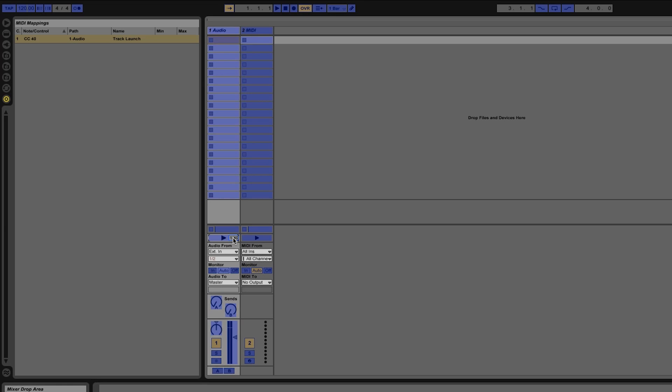You'll see that now next to the button it says which MIDI channel and what MIDI note is assigned and it shows it directly on the button itself. You'll also see that the MIDI mapping pane has a new entry and that is for the MIDI control that I just assigned.